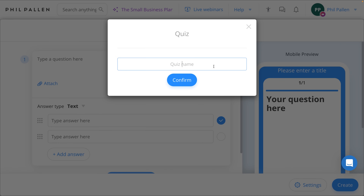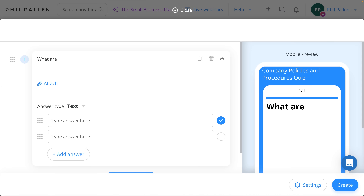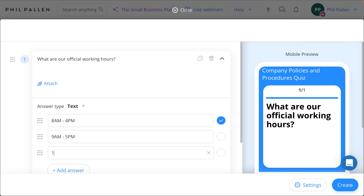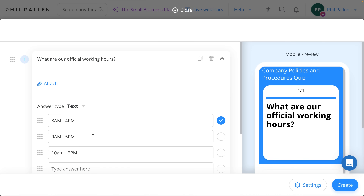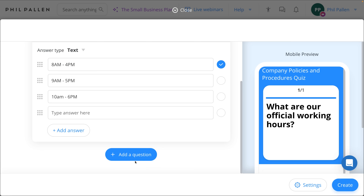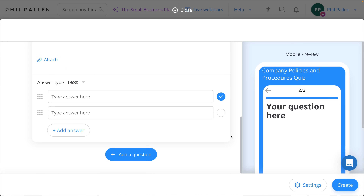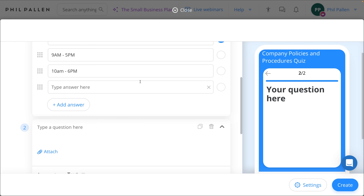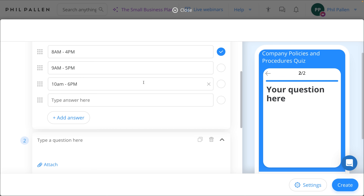It truly is so easy creating a quiz. For this example, we'll create a Company Policies and Procedures Quiz. I could ask a question like, 'What are our official working hours?' and then give some answers. I can also have attachments, and I've got flexibility on the type of answer — in this case I'm using text, but I could also use image. One great thing is that in Connect Team I can constantly view how this is going to look on mobile for my employee over on the right.